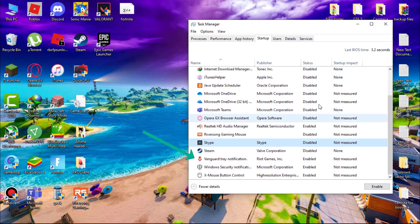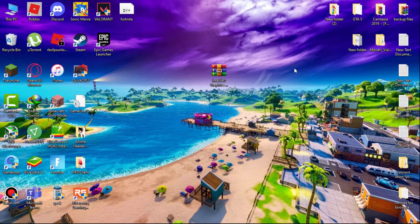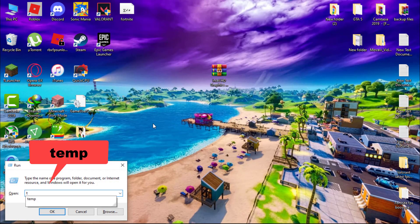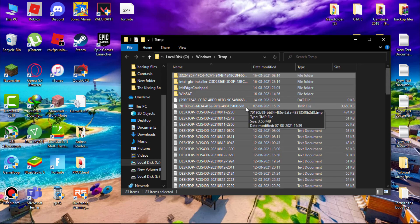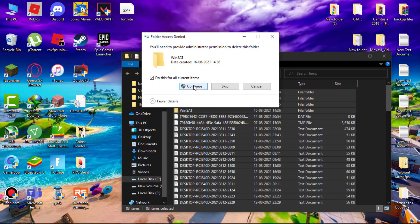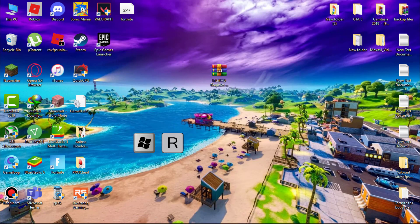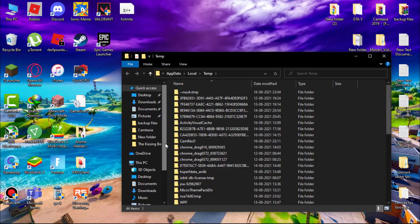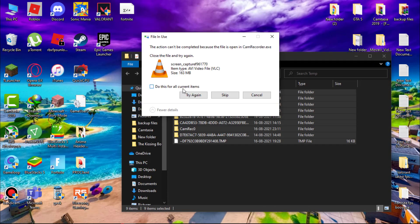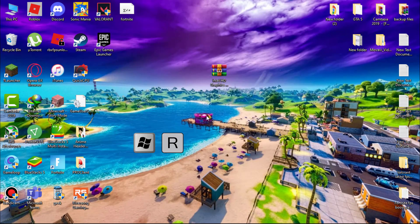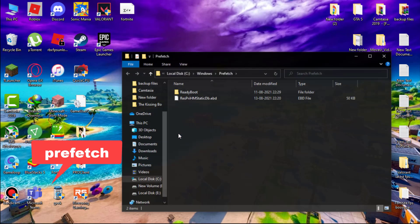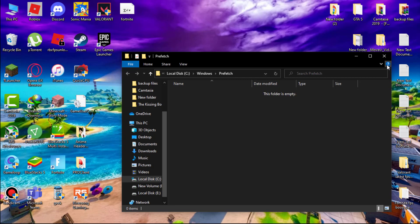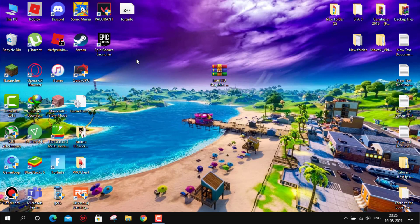Now we have to delete hidden junk files which are slowing down your PC for no reason. Hit windows plus R key on your keyboard and type temp and hit enter and delete all the files. Don't worry we are deleting only trash files. Now again hit windows plus R key on your keyboard and type percent temp percent and hit enter. Now again delete all the files. If some file doesn't delete just leave it. Now again hit windows plus R key on your keyboard and type prefetch and then hit enter. Now again delete all the files. These junk files are slowing down your PC for no reason. All the commands are in the description.